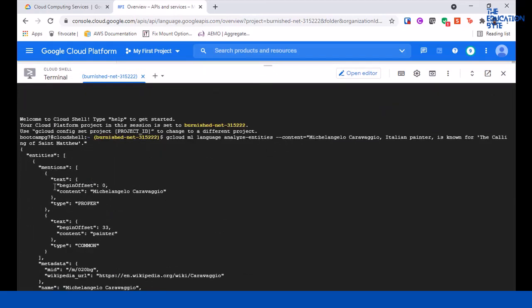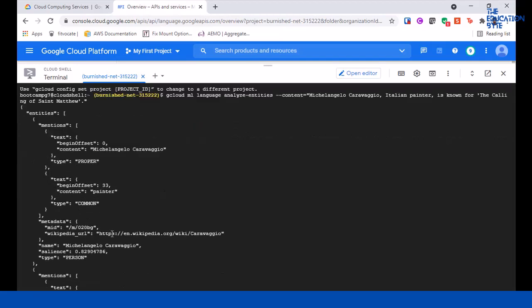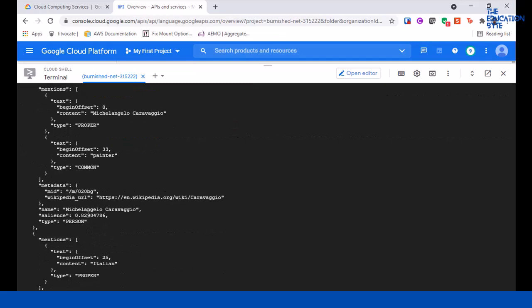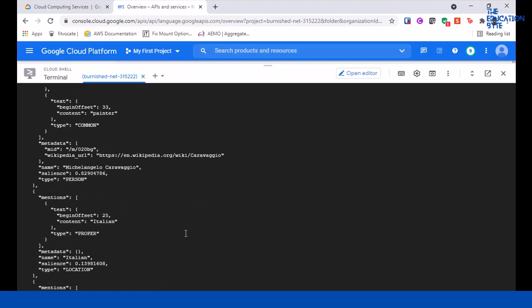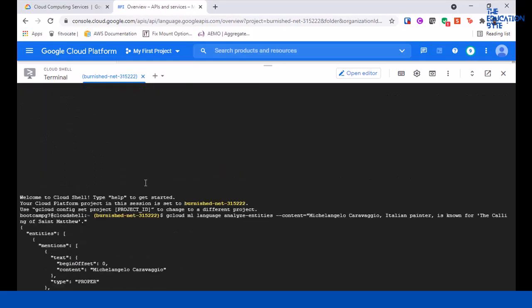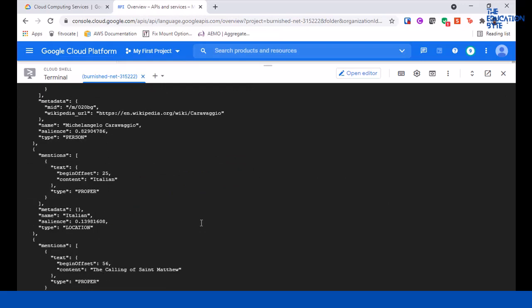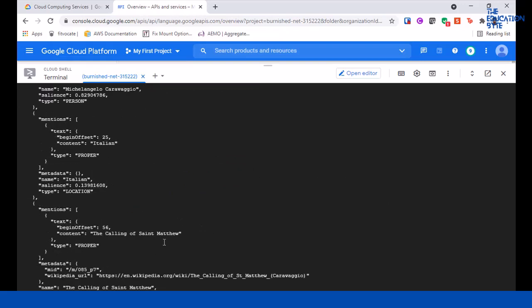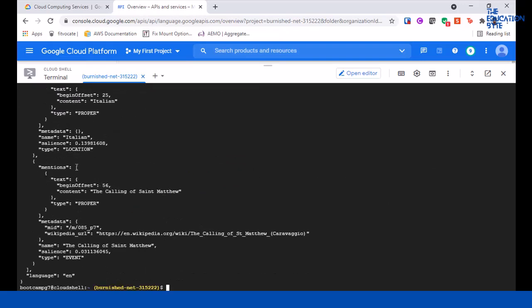Here you can see it is clearly understanding that Michelangelo is a painter, and it's also giving a wiki link to Michelangelo. You can click on this to go to the wiki link—that's pretty cool. Italian, so we mentioned that he's an Italian painter, so it's identifying Italy as a location.